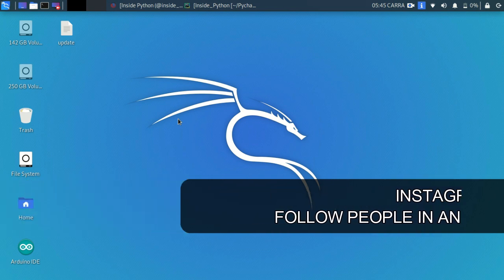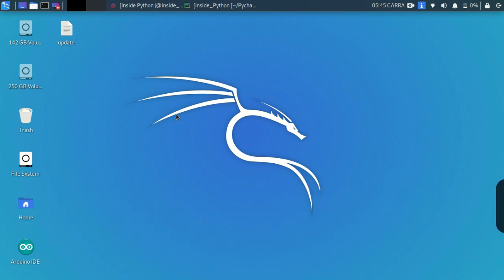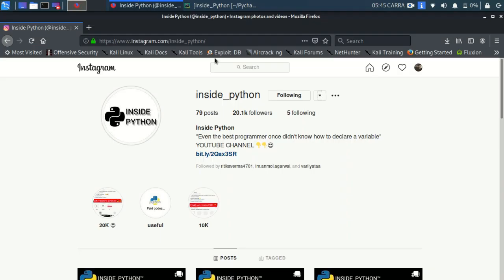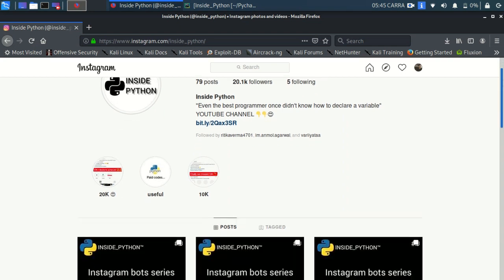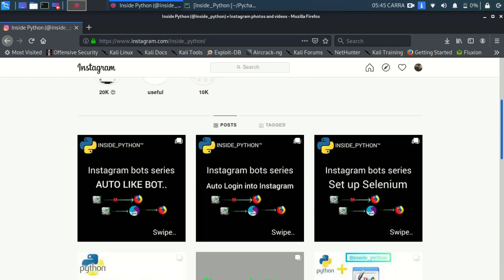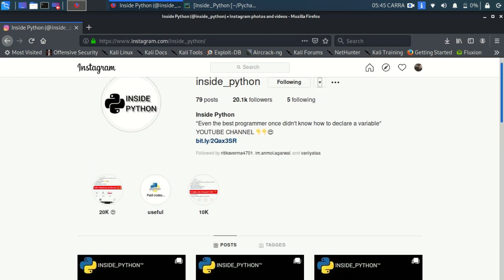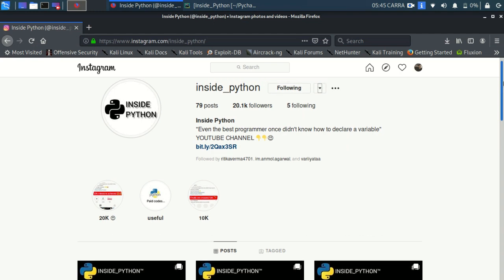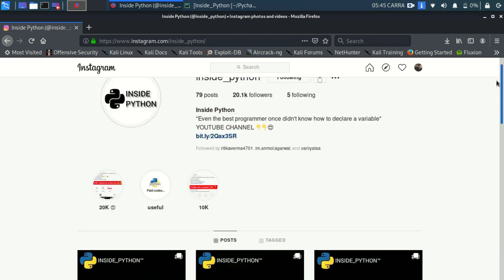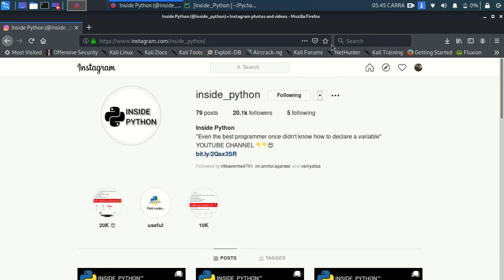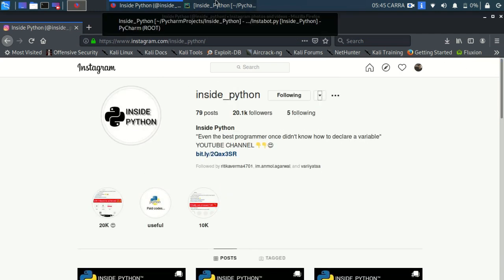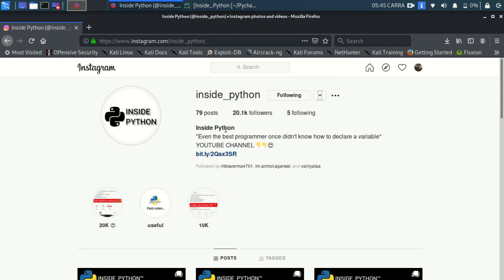Before I move on I want you all to follow our Instagram page as Inside Python, the link will be down in the description. Also subscribe to our YouTube channel for more of such content and turn on the notifications by pressing the bell icon.